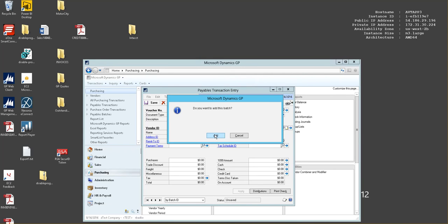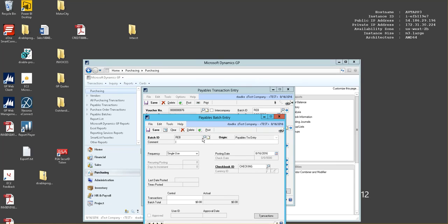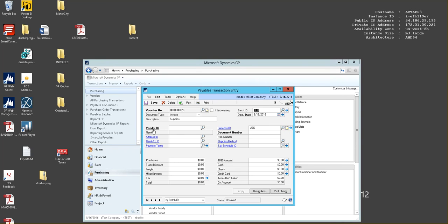When asked to add this batch, you would select yes, enter any comments, choose your posting date, your checkbook ID, and then save your batch.